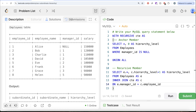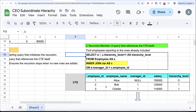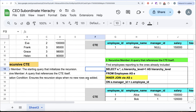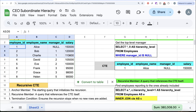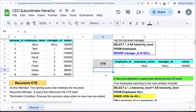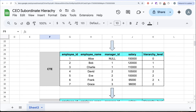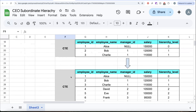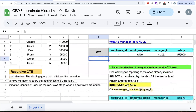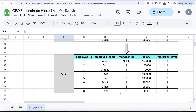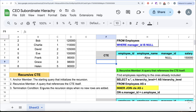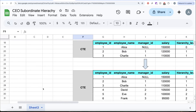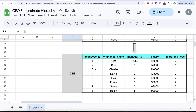The recursion keeps running until there are no new rows to add. After having employee IDs 1, 2, and 3 in the CTE, the inner join finds four new rows — David, Eve, Frank, and Grace — at hierarchy level two. Then with employee IDs 1 through 7 in the CTE, the last row — Helen — is also added at hierarchy level three. Now with employee IDs 1 through 8, no new rows can be added, so the termination condition kicks in and recursion ends.